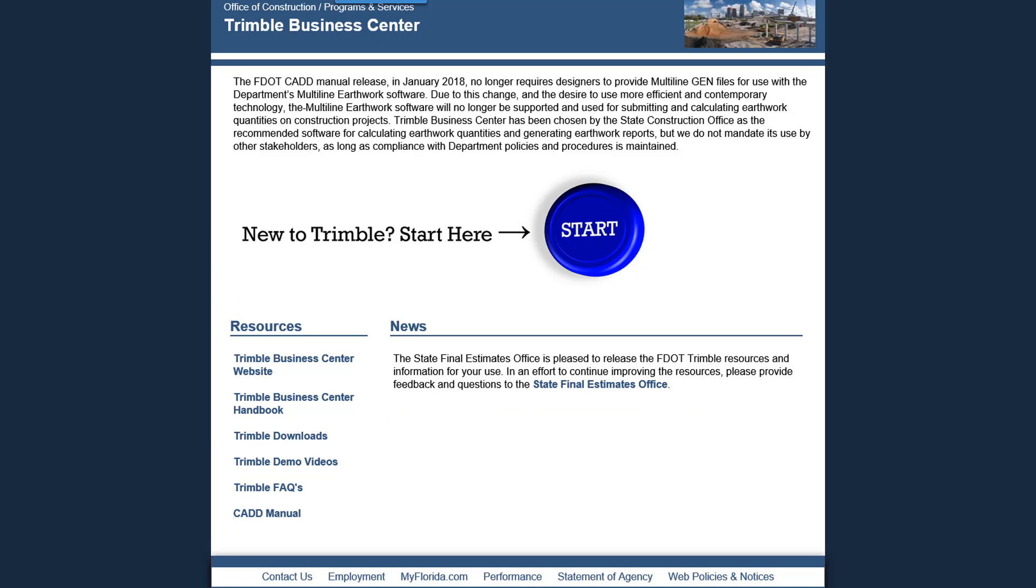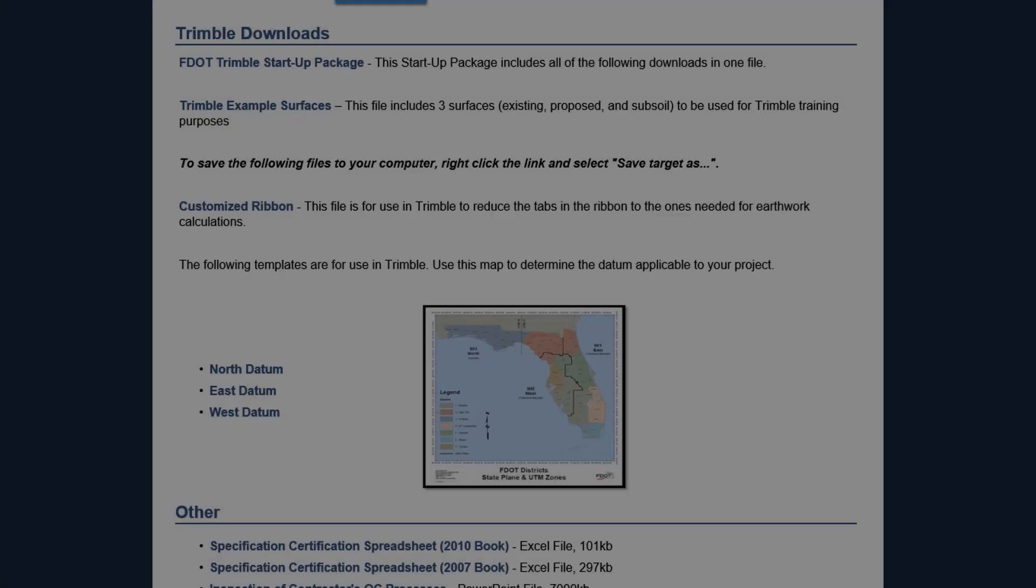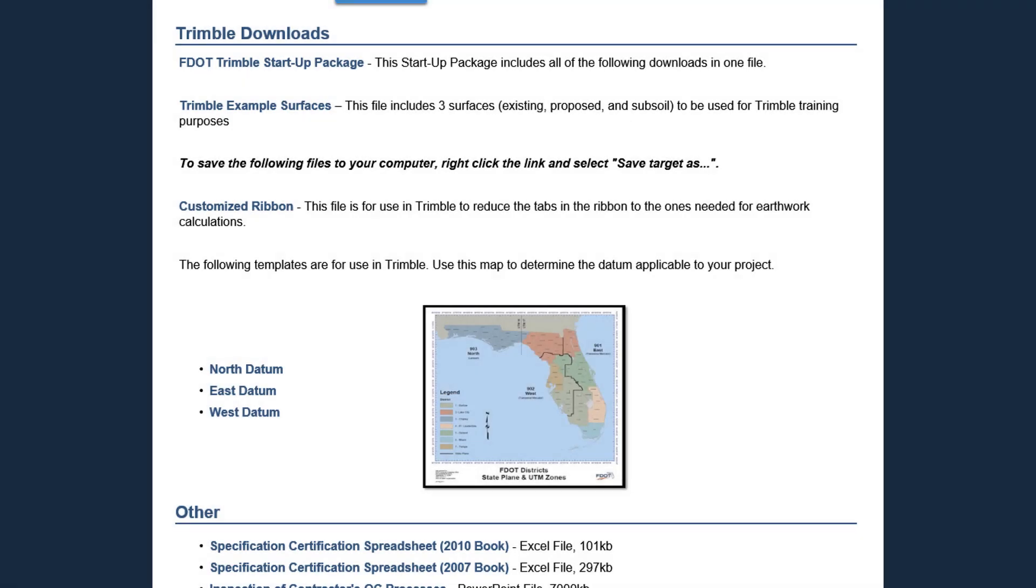You are now ready to navigate to the FDOT Trimble Downloads page. The Trimble Downloads page contains files that were developed to simplify using the software for FDOT purposes, which is included in the FDOT Trimble startup package.